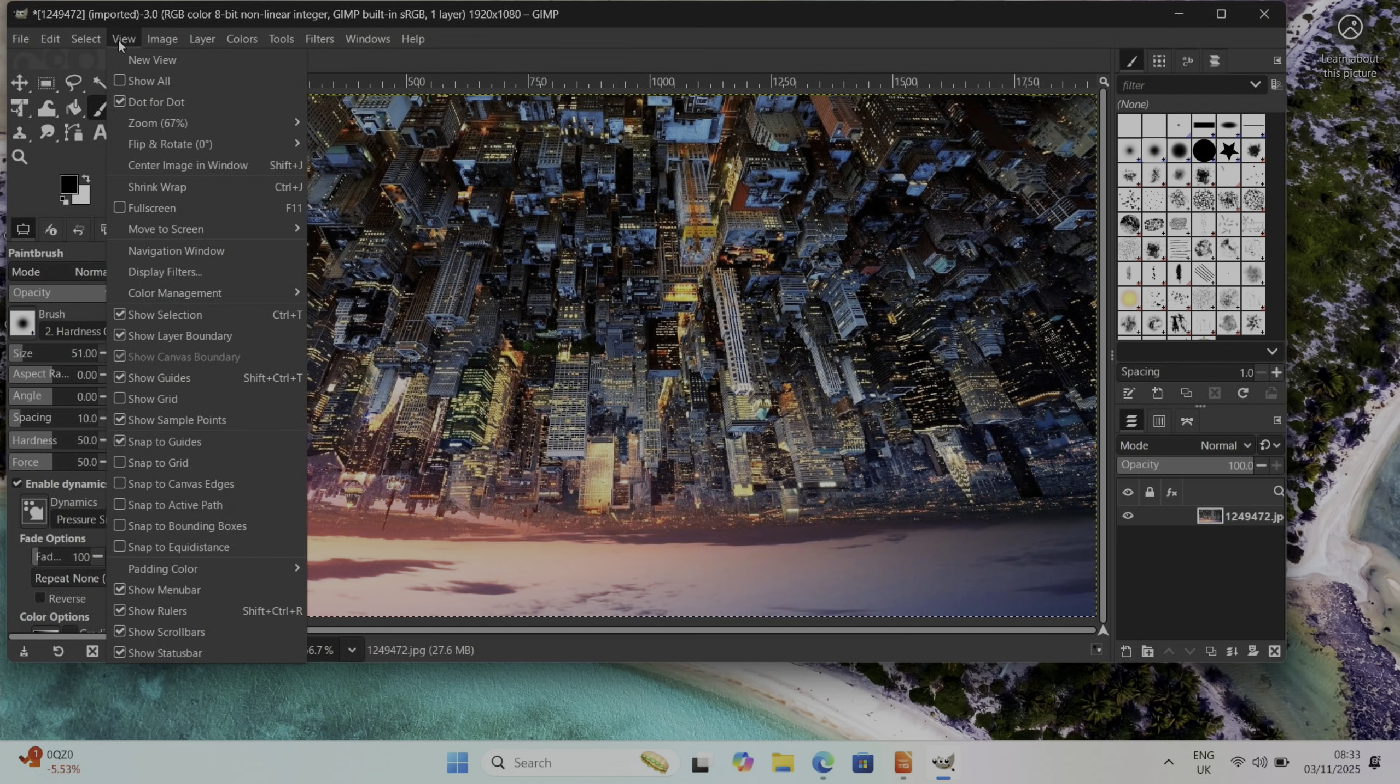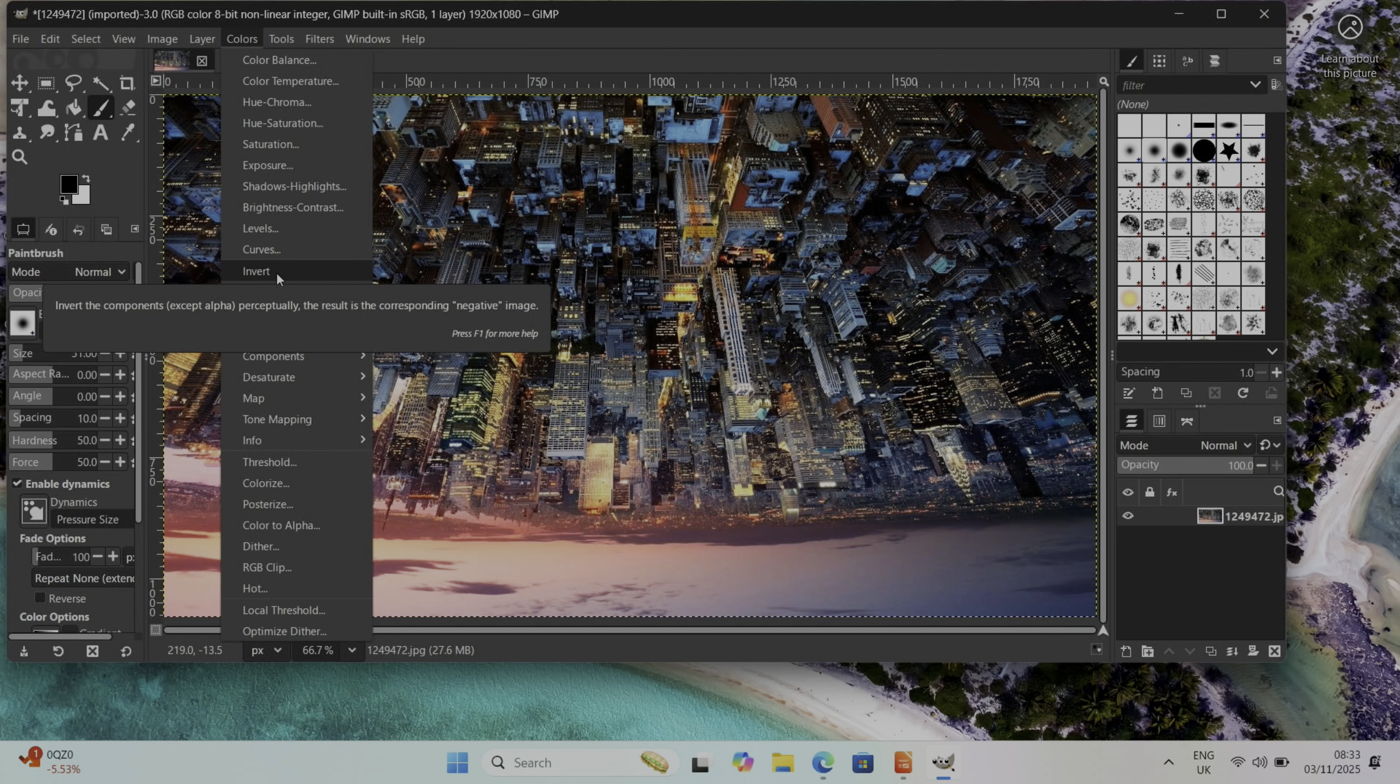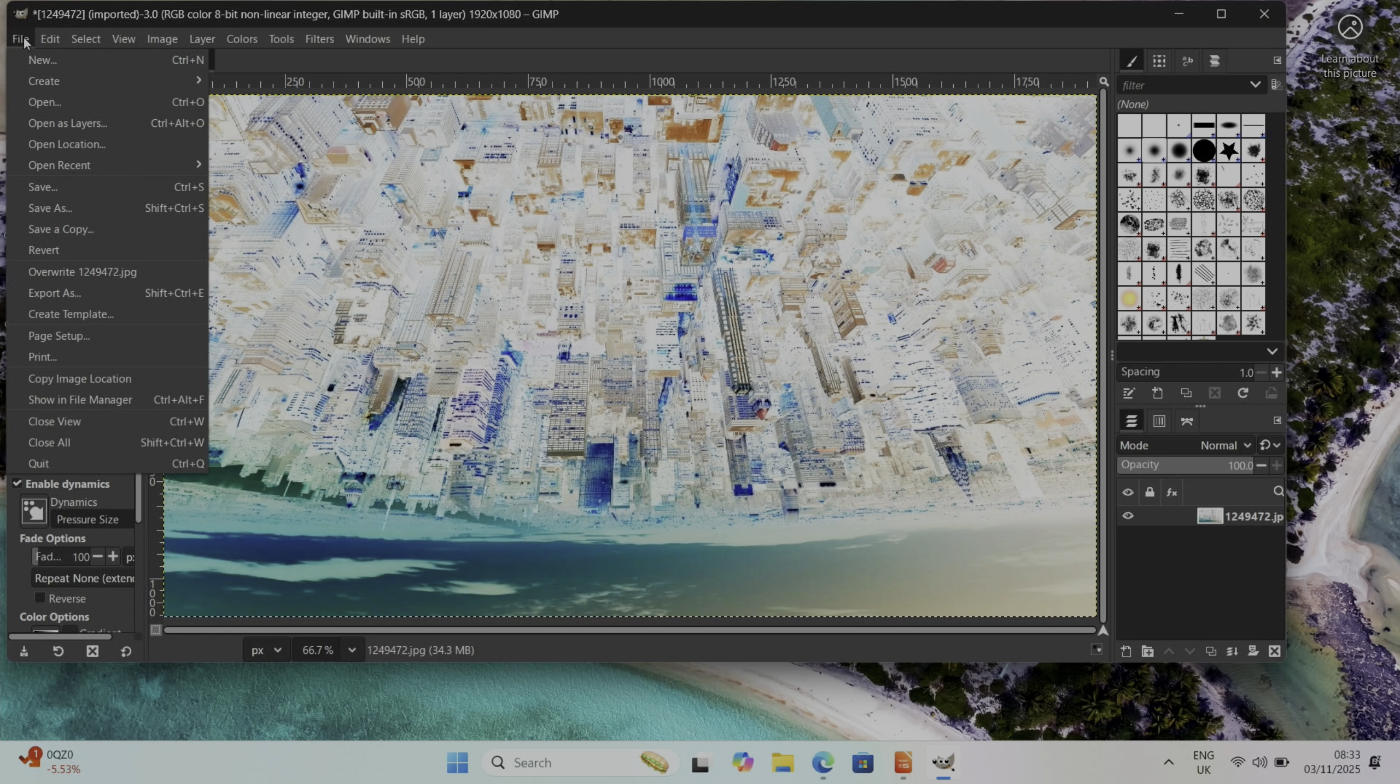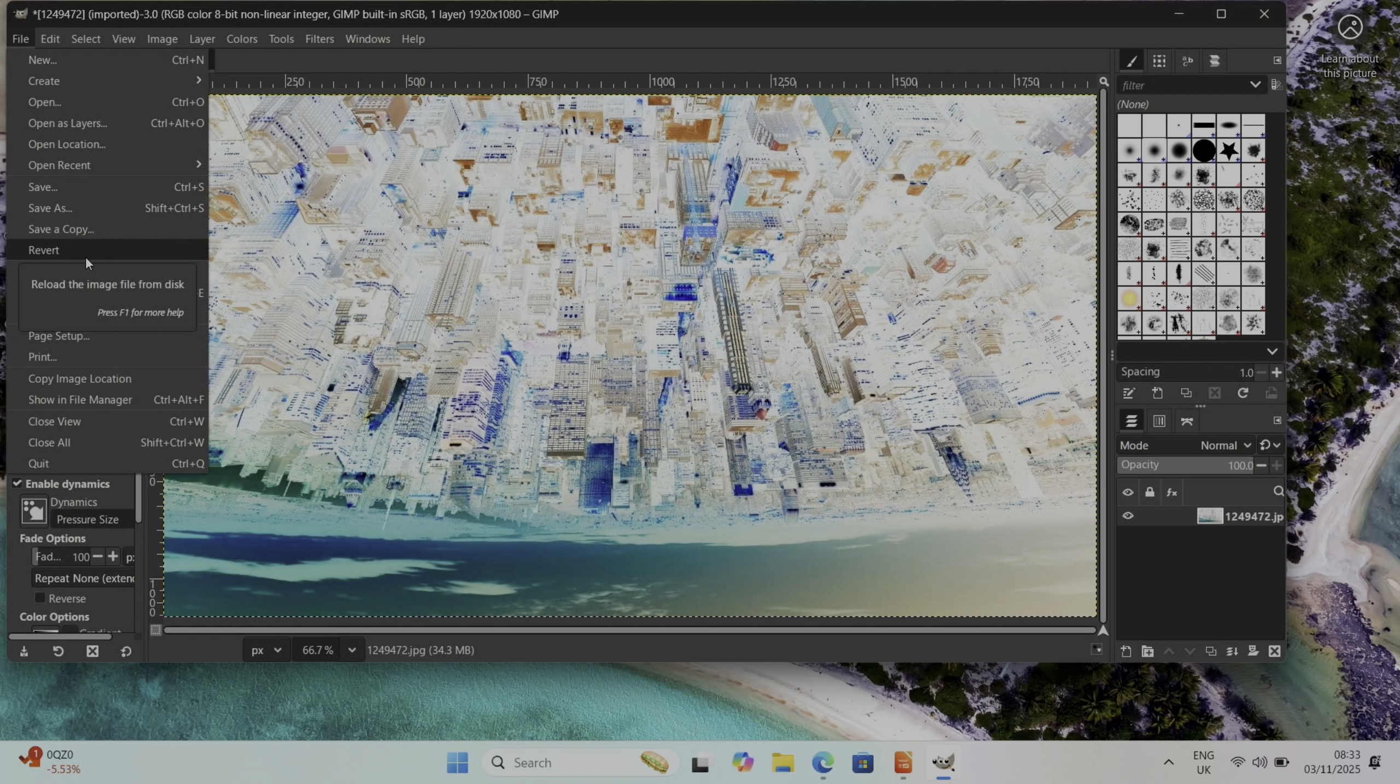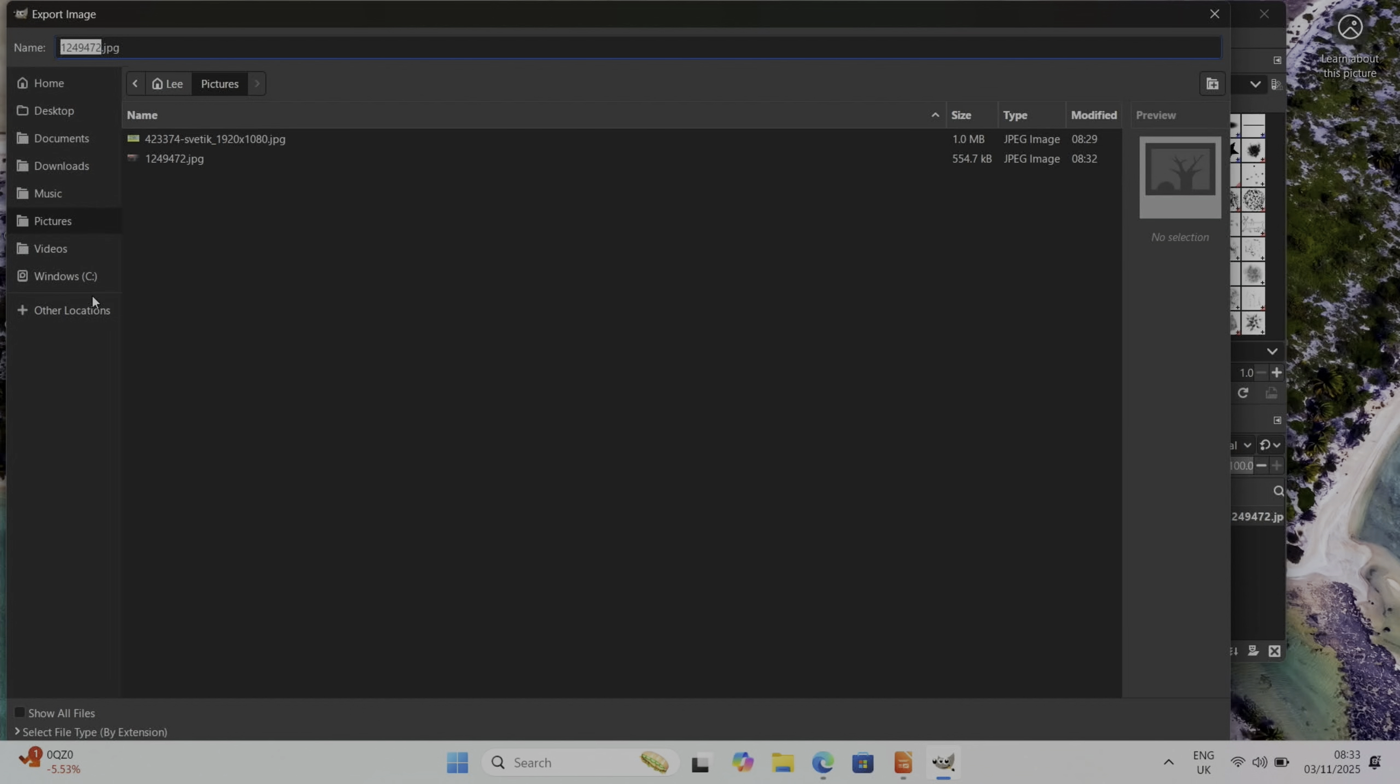File, I need to export that as a JPEG, so it's called 1249472, need to remember that. Right, and Export.